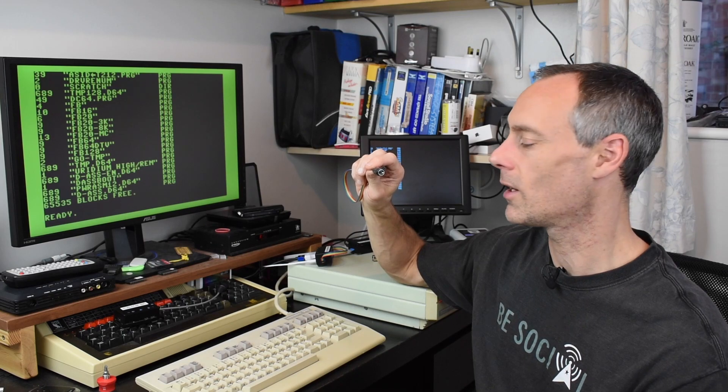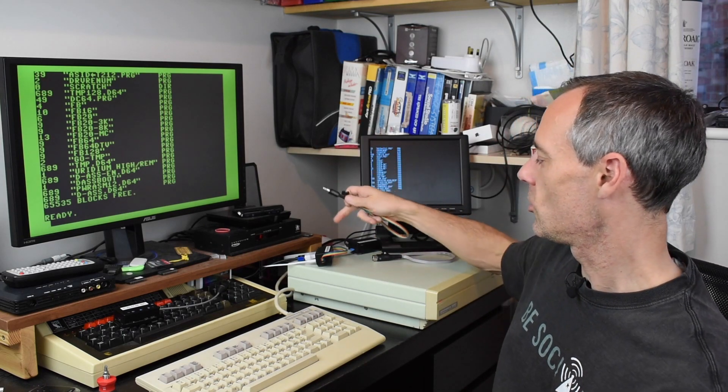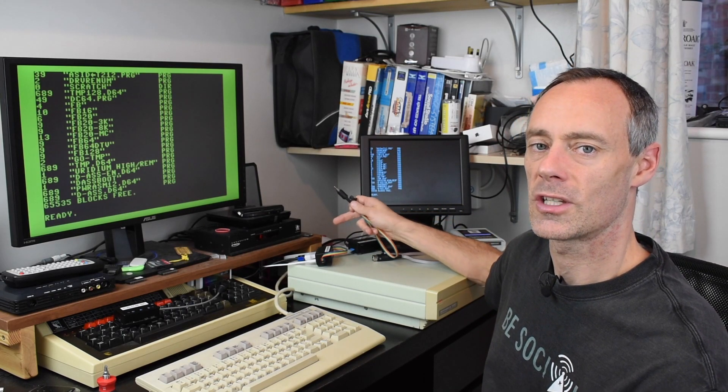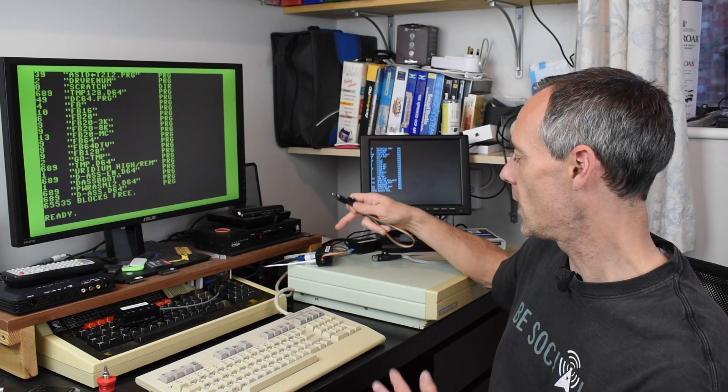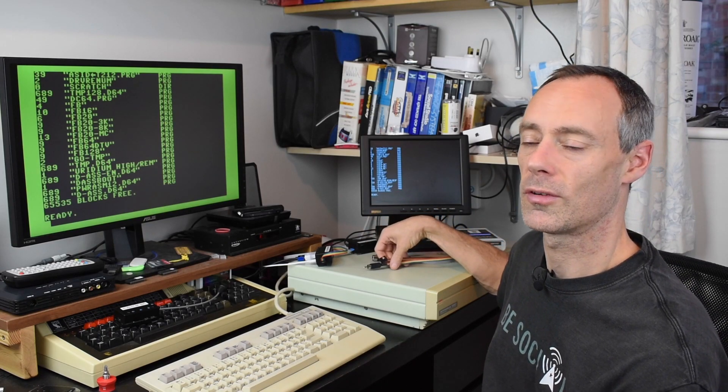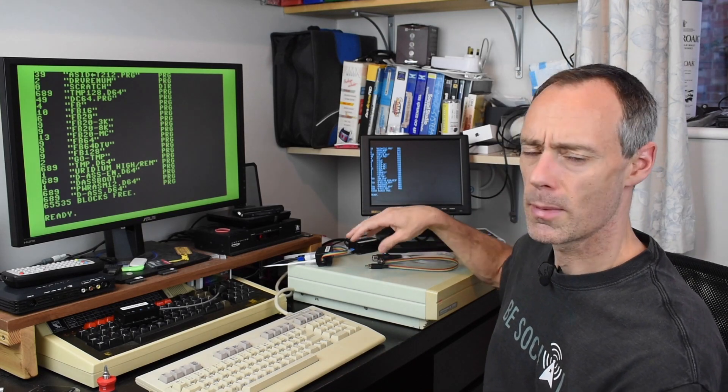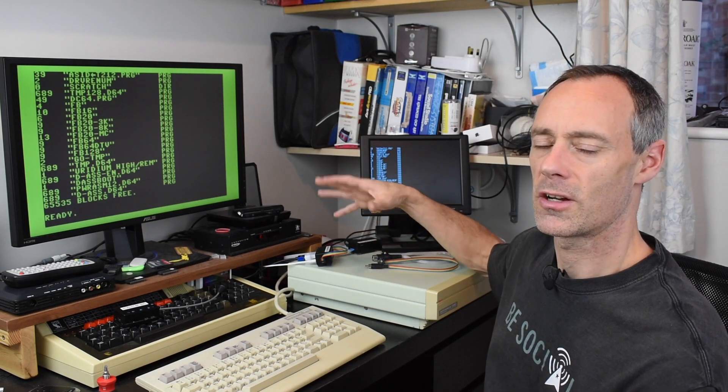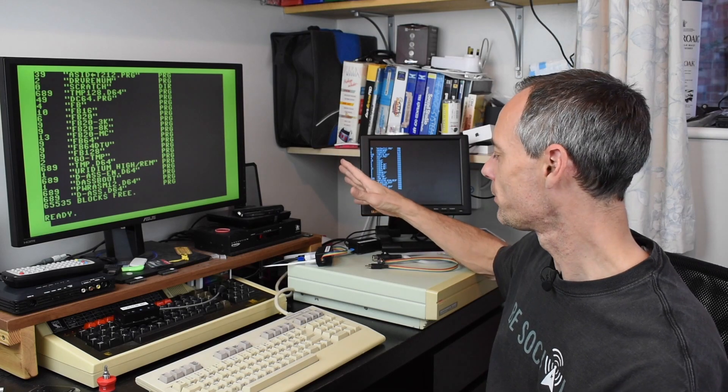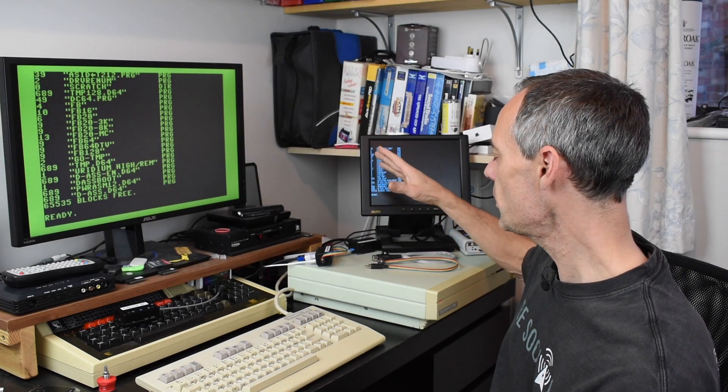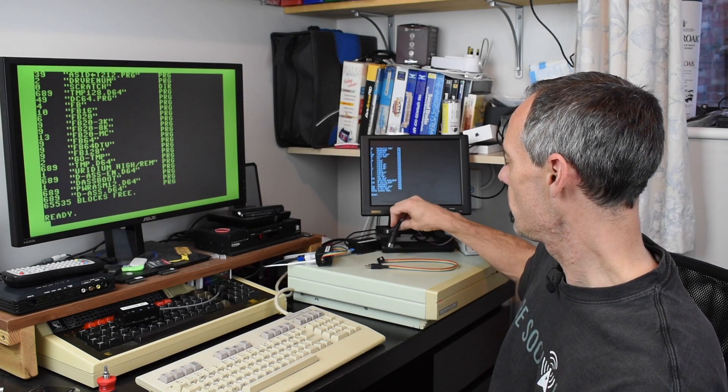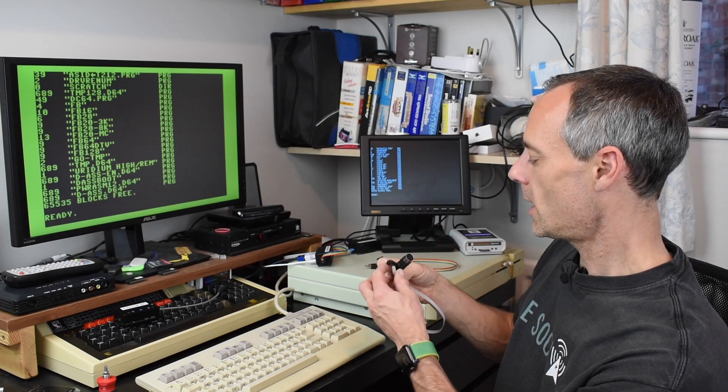I then just change the profile through the menu to ZX81 and that's fine - it just switches over and remembers all the settings that I've changed for the ZX81 at that point. So that's easy.